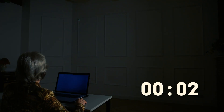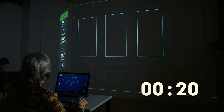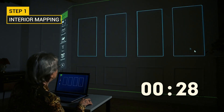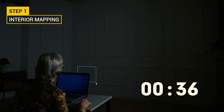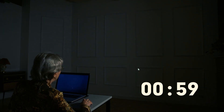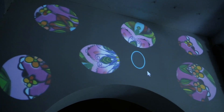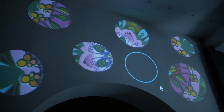Setting up the program consists of two steps. We outline the interior details so that the projection takes them into account. The image will not get on the cabinet or sofa, but will be embedded in other areas. The outline of the projection can be of any shape — rectangular, curved, or round.